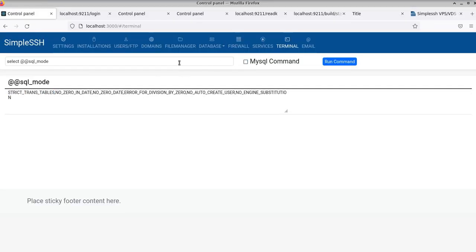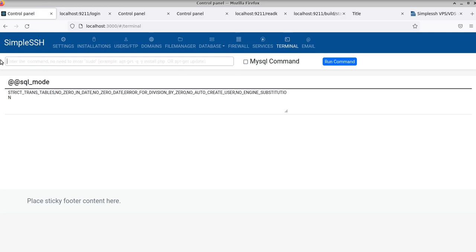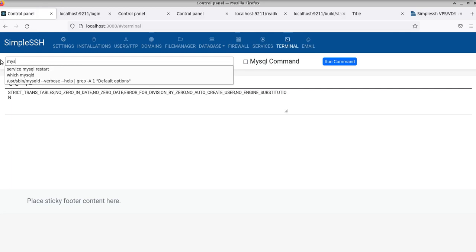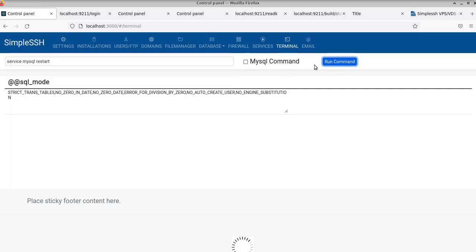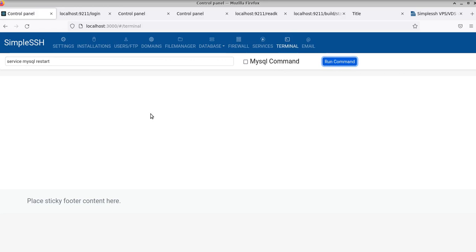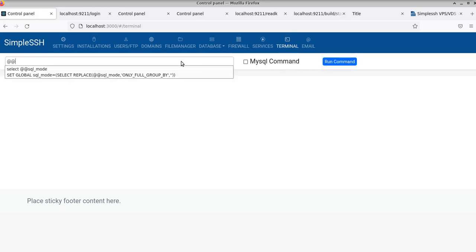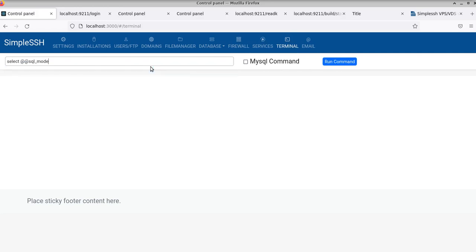But in my case, if I restart MySQL and let's go again SQL mode...